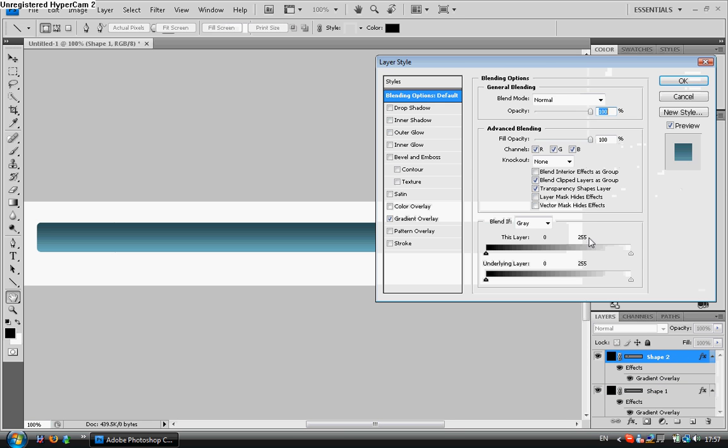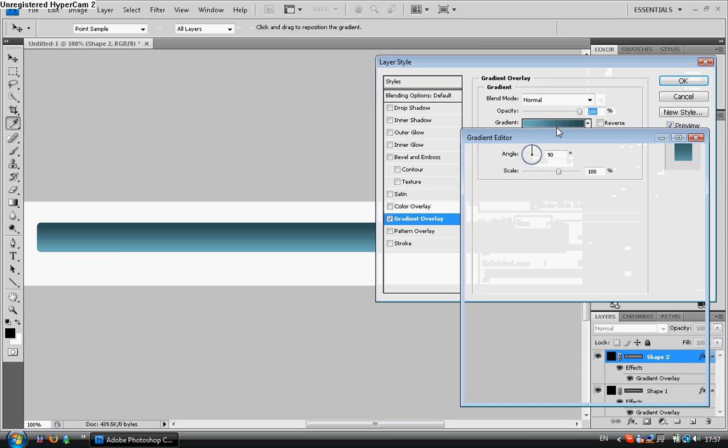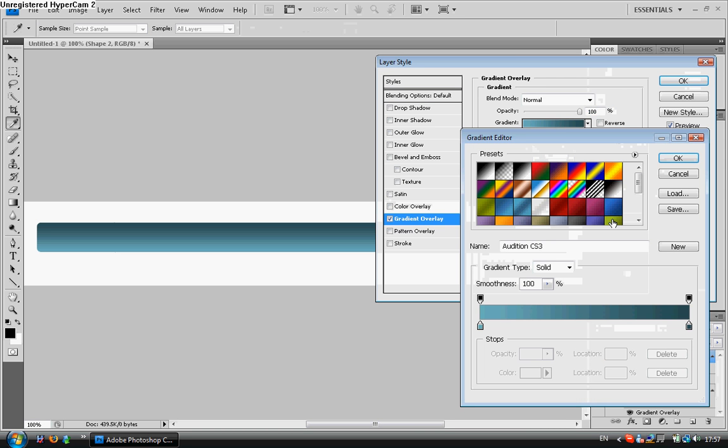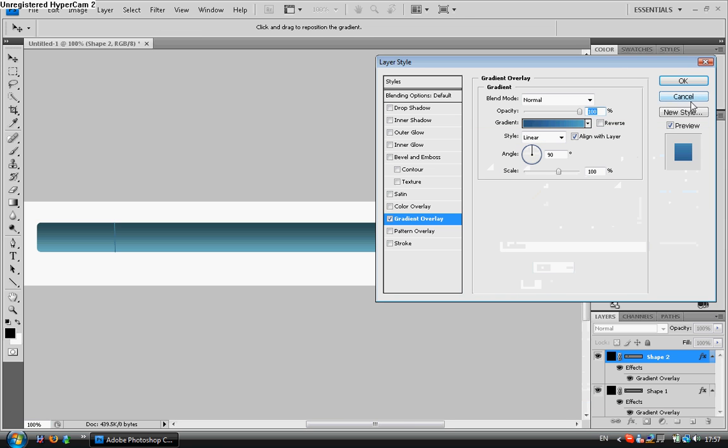So we'll click here and we'll get to the gradient overlay again. And we're going to set it to, let's say, this color. And click OK.